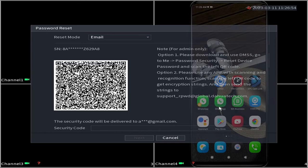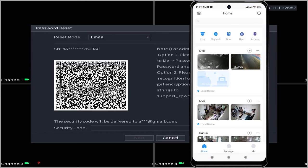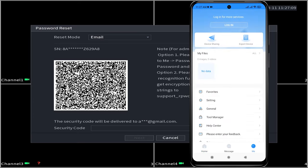Next, open the DMSS application. Navigate to the me tab, then select tool manager followed by device password management.